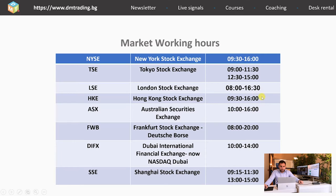What's interesting is that some exchanges, most often from the eastern part of the world, have a lunch break. The Tokyo Stock Exchange has a lunch break from 11:30 to 12:30, which is very uncommon for other markets. The Shanghai Stock Exchange similarly has a lunch break from 11:30 to 1:00.